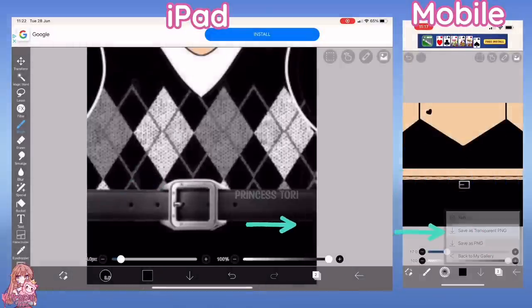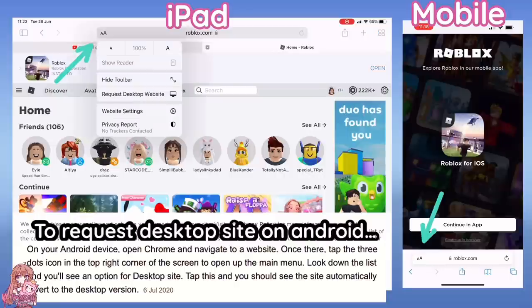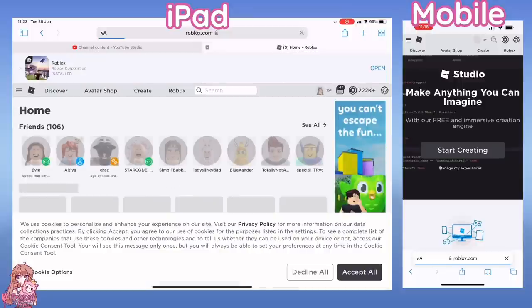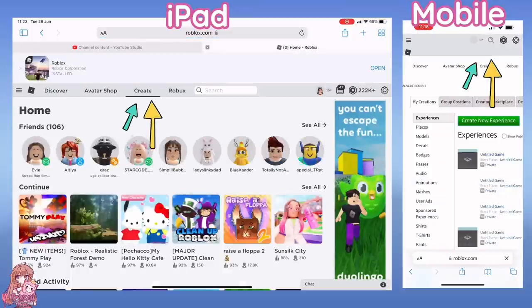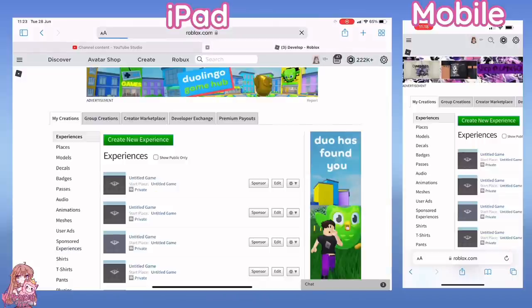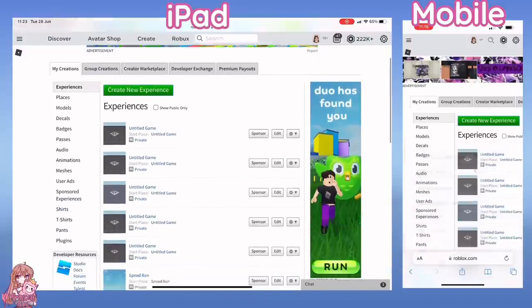Open Roblox in your web browser and change the setting to request desktop site. Once you have done that, click Create and scroll down and click T-Shirts.